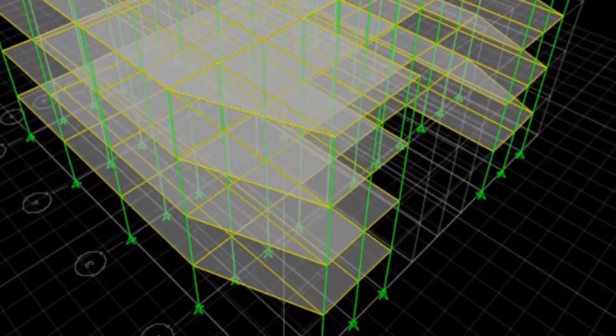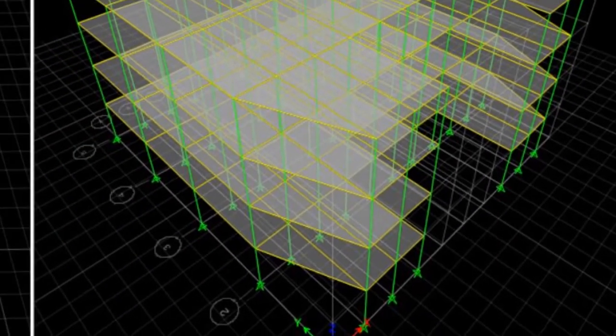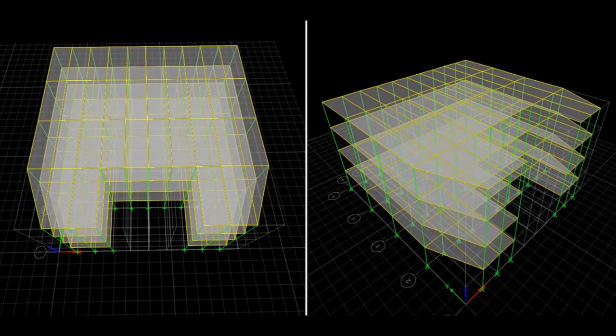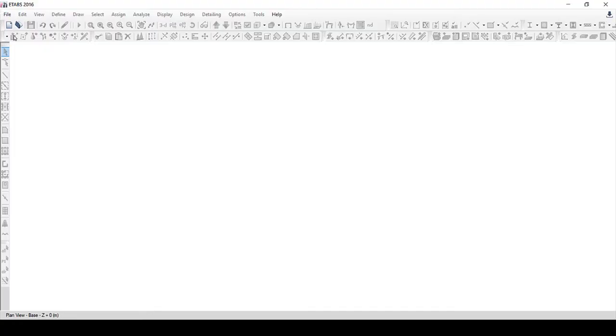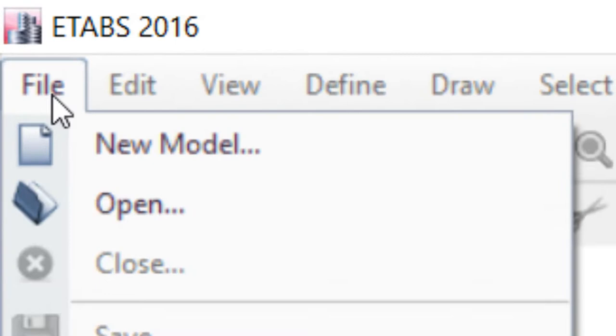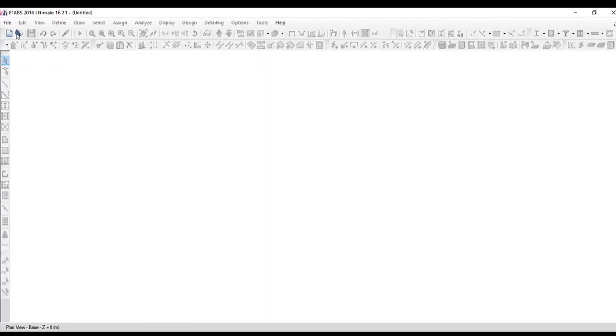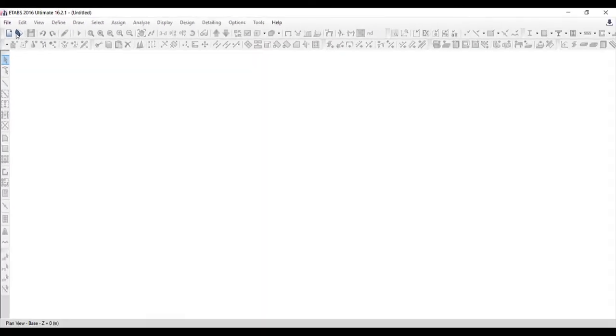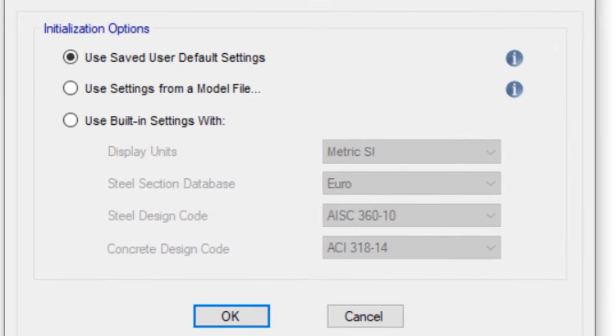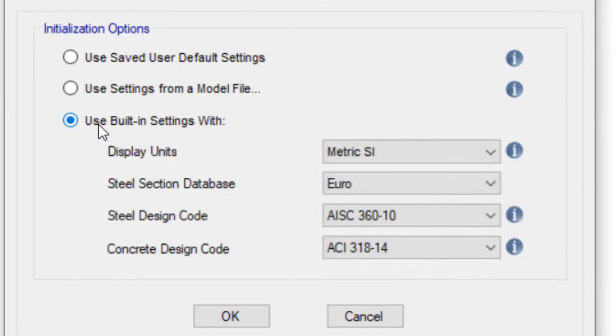This is the 3D view of the building. We select the new model from file menu. Select the third option, according to US standard. Click OK.